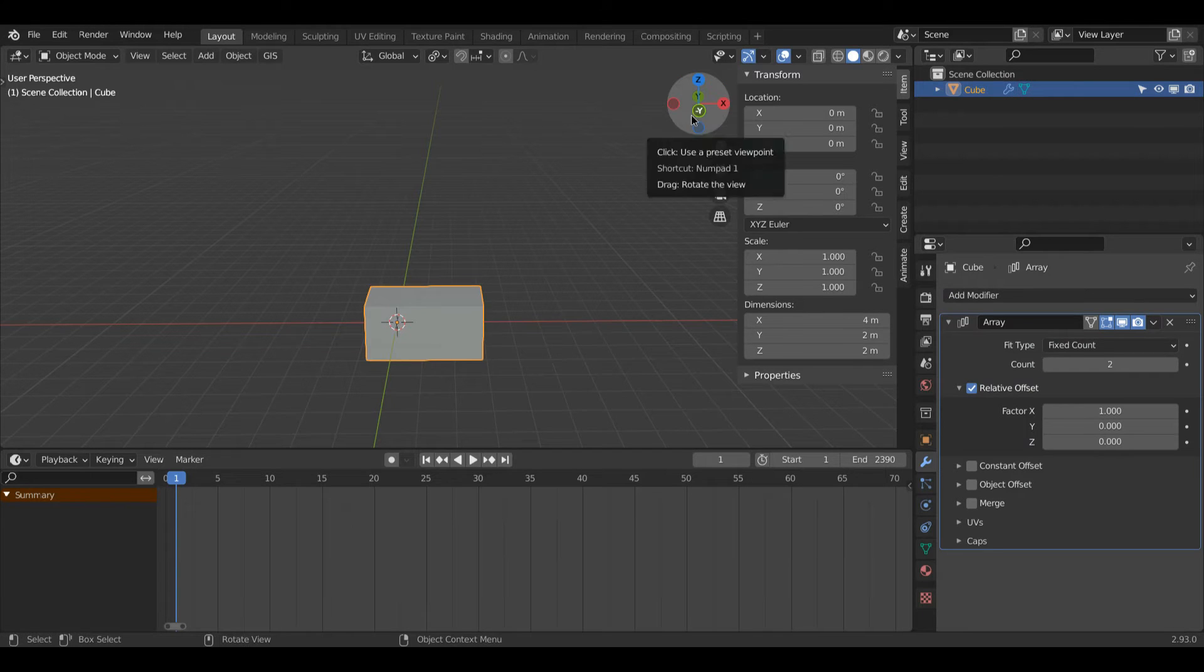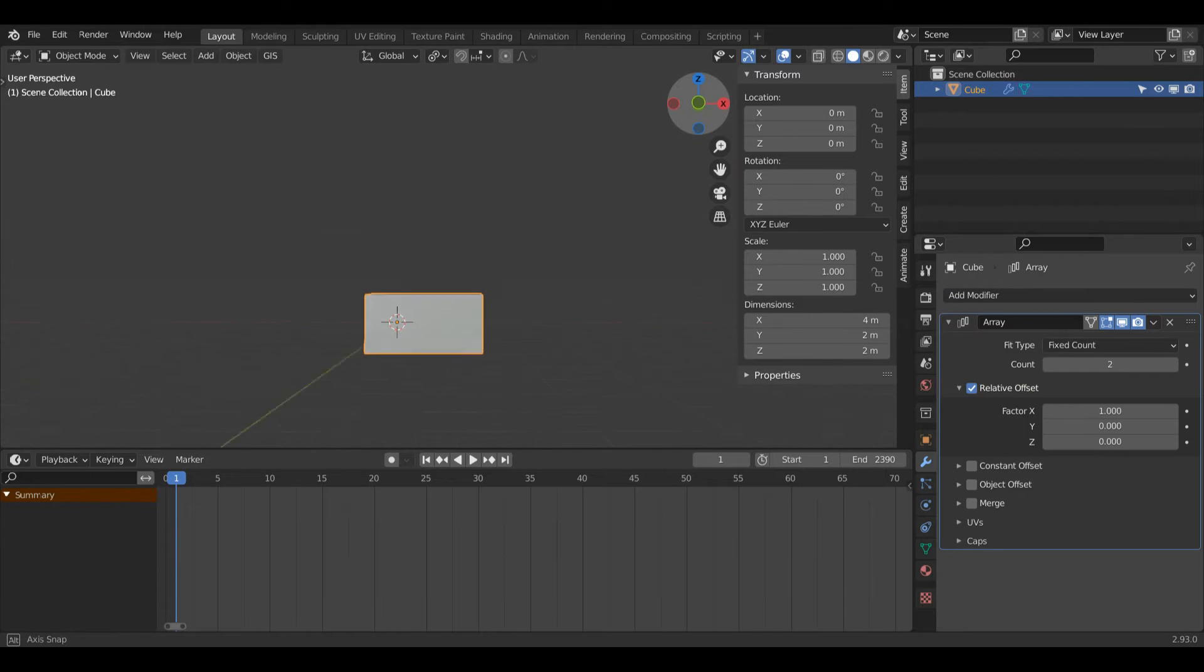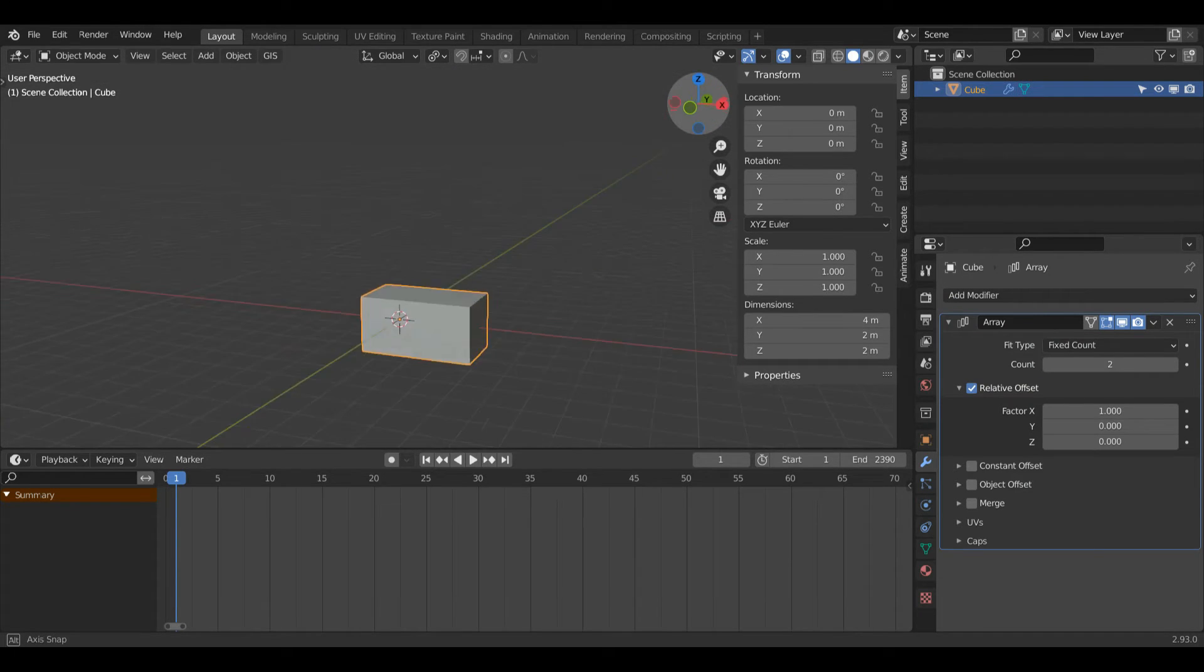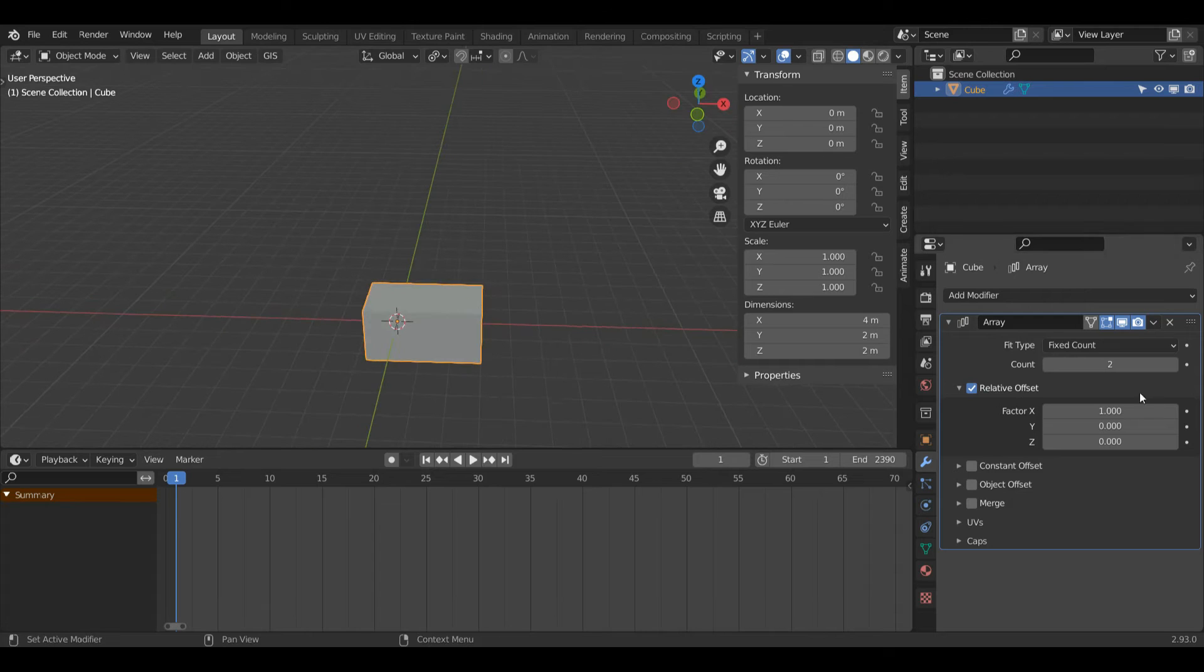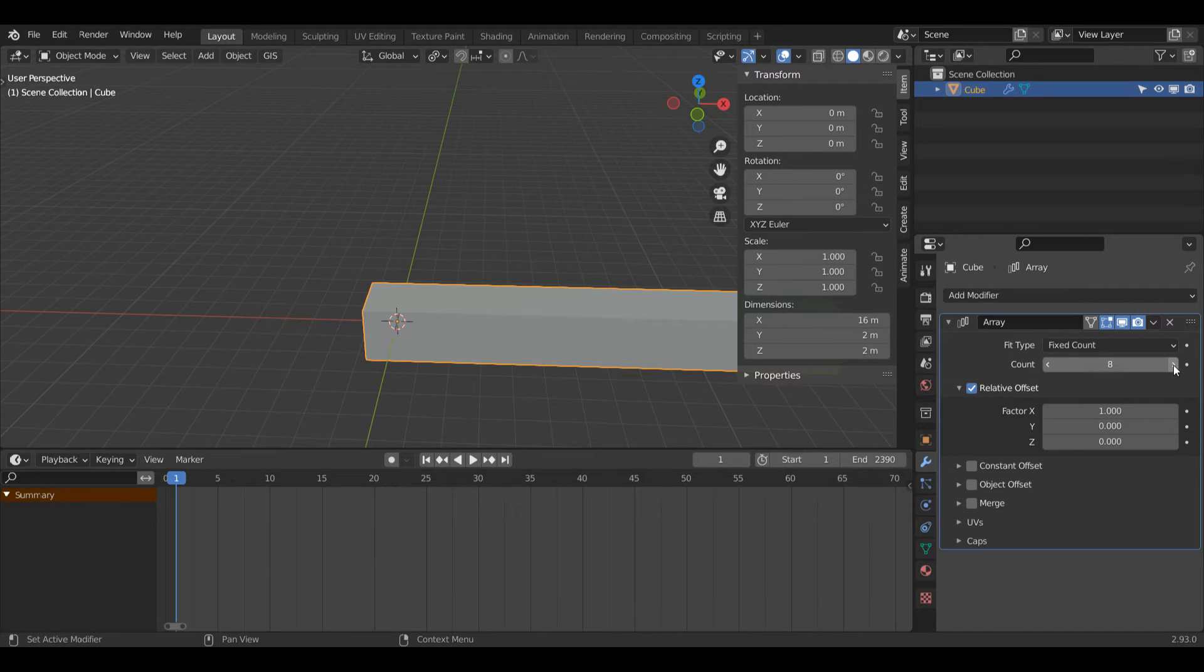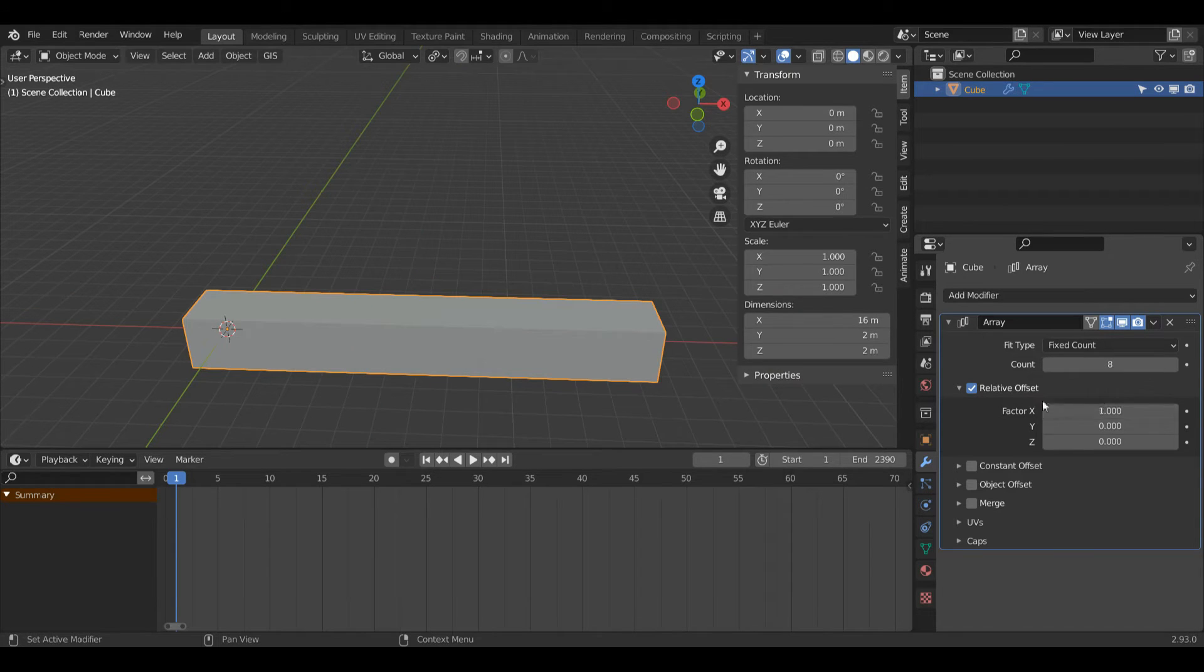Now straight away you can see it's duplicated my object precisely next to each other, and if I come over to this count value I can increase it and it'll make that longer. So for this example I'll go up to eight.